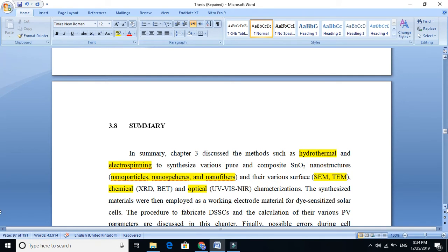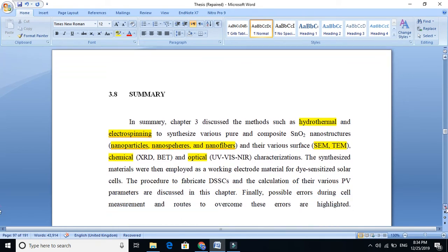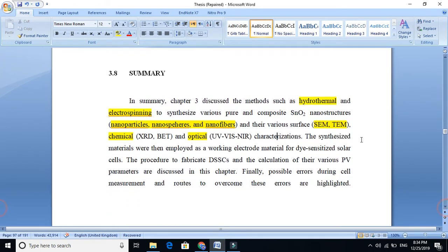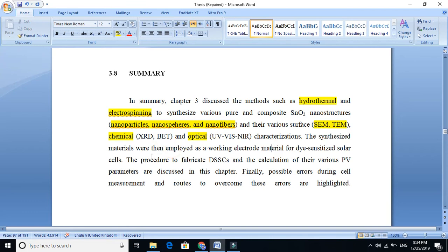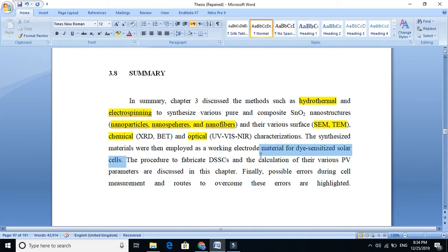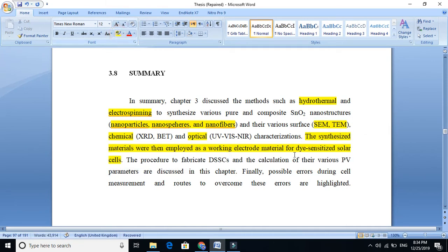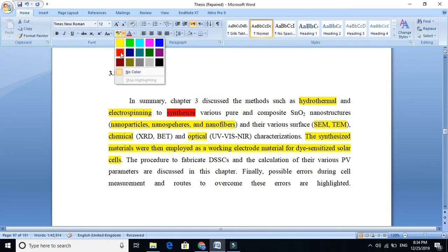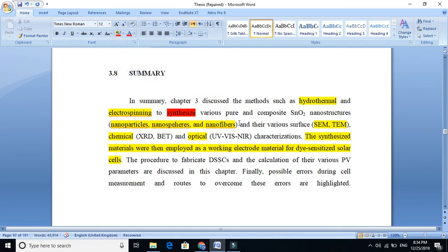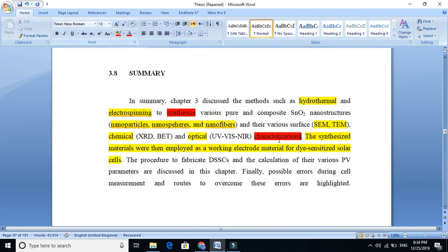Then we say that the synthesized materials were then employed as a working electrode material for dye-sensitized solar cells. When we synthesize, we just synthesize, and we also characterize. We say that we use these characterizations. Then what do we need to do? The next step is to use these materials in the working electrode for dye-sensitized solar cells.